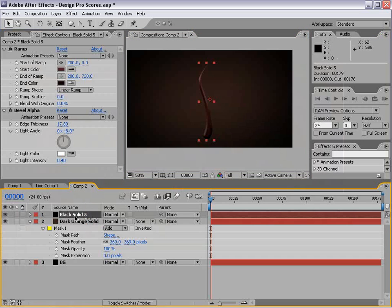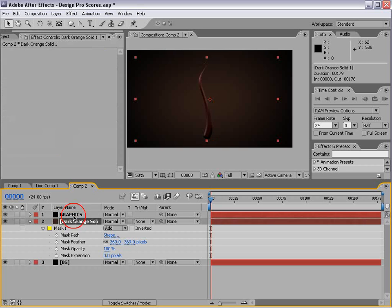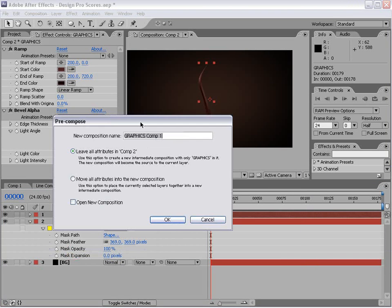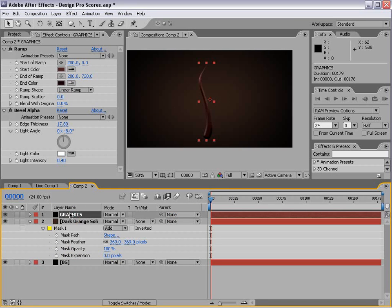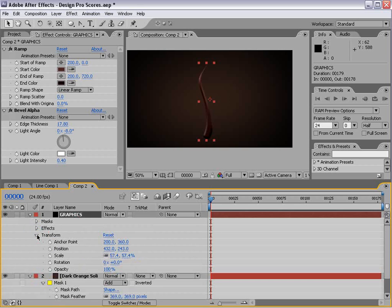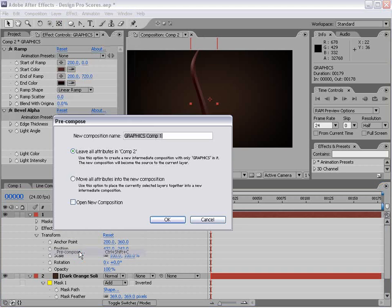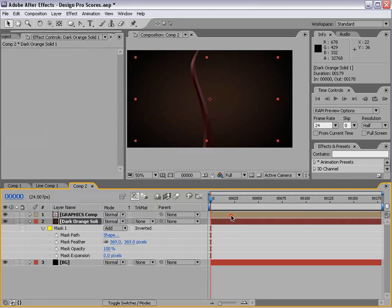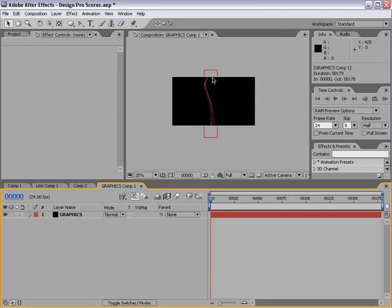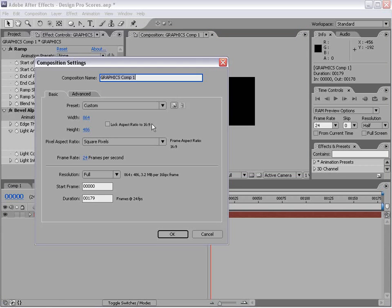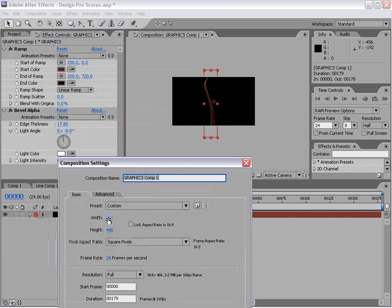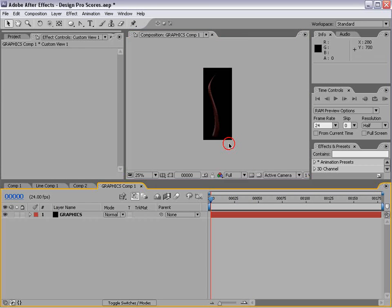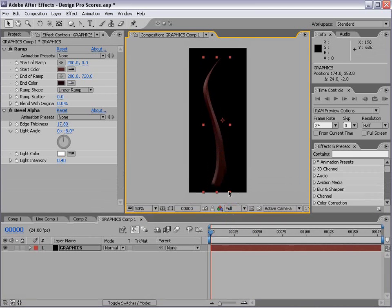Now, the other thing we want to do is precompose our graphic. We'll take the graphic and choose Layer, Precompose. Actually, before we do that, let's go into the Transform Settings and Reset it. Then we'll precompose this Layer. We're going to move all attributes into the new comp. When we Alt double-click on it, we're going to make our comp larger. A quick way to do that, go Comp Settings, and we'll do maybe 300 by 720. Choose OK, just big enough so that our graphic fits inside.